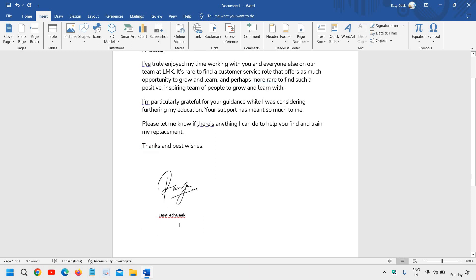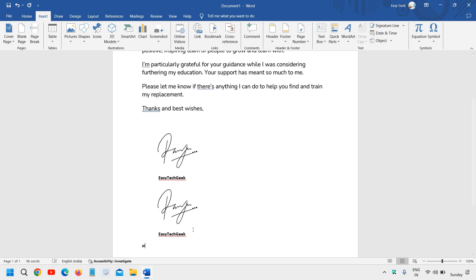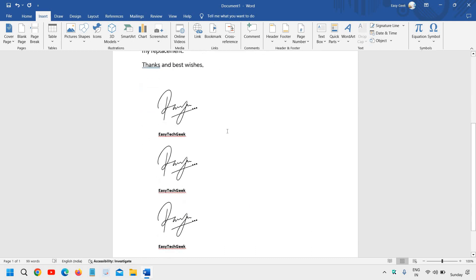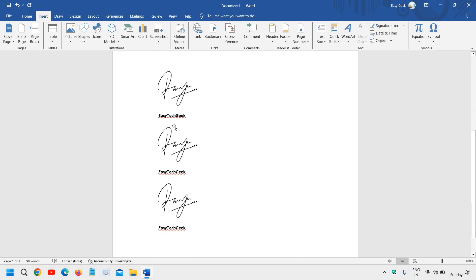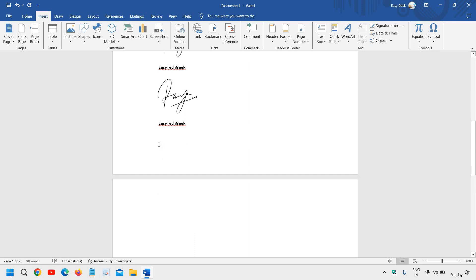We have successfully created the signature. I can type 'sig' and hit enter, and the signature appears right here. This is how you can create that digital signature.